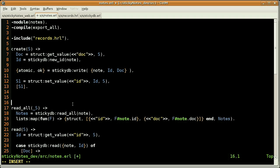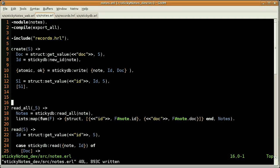So that's it for the create action. And before compiling our code, I would like to briefly open these two files — the records one and the StickyDB module.